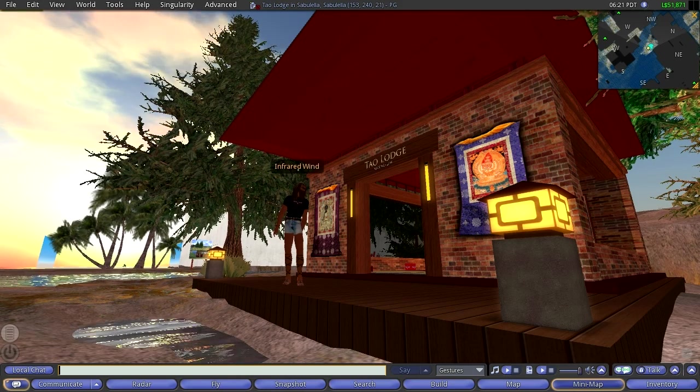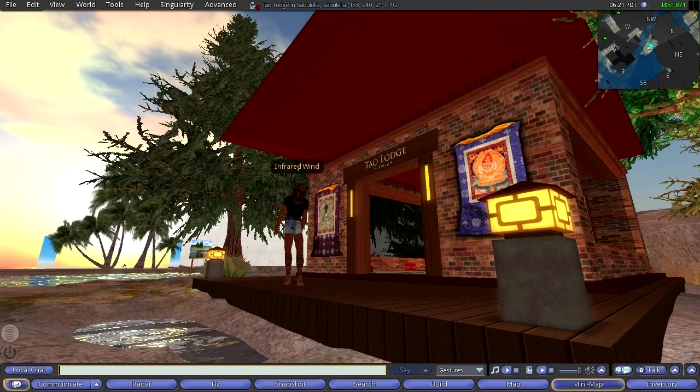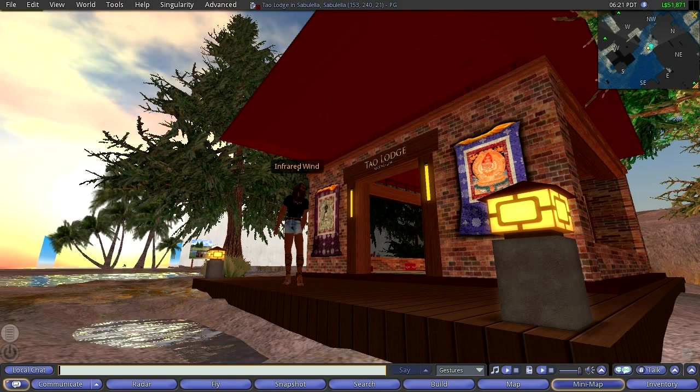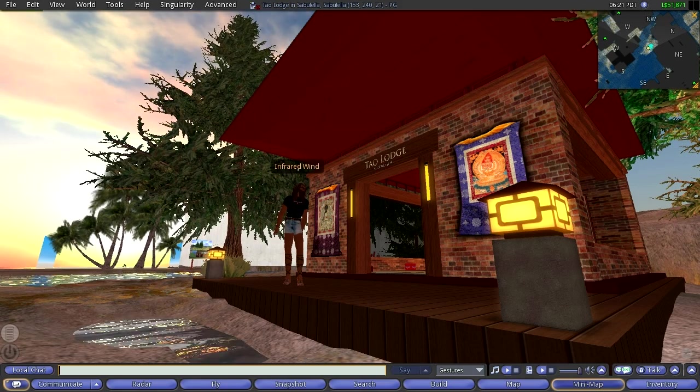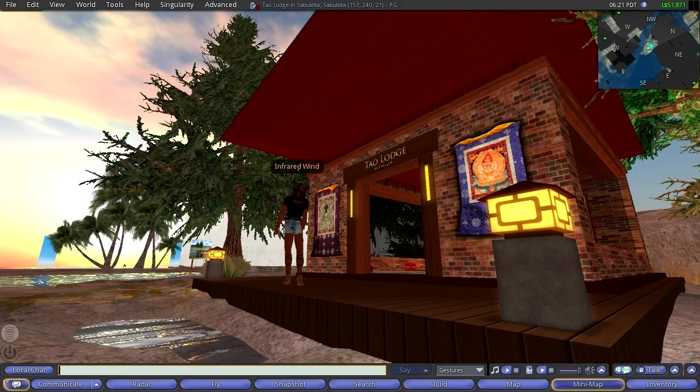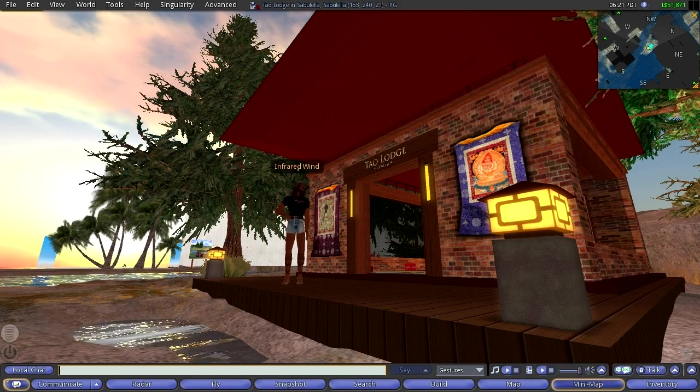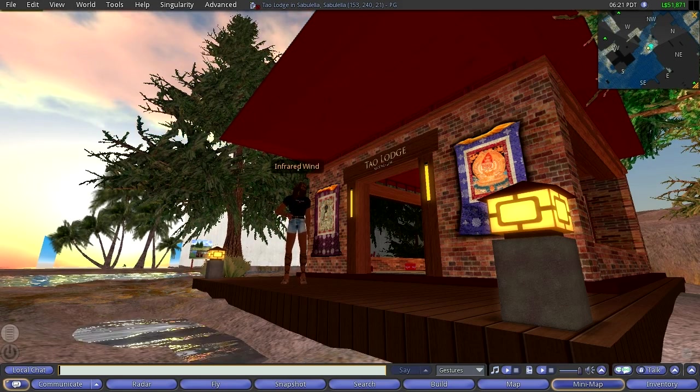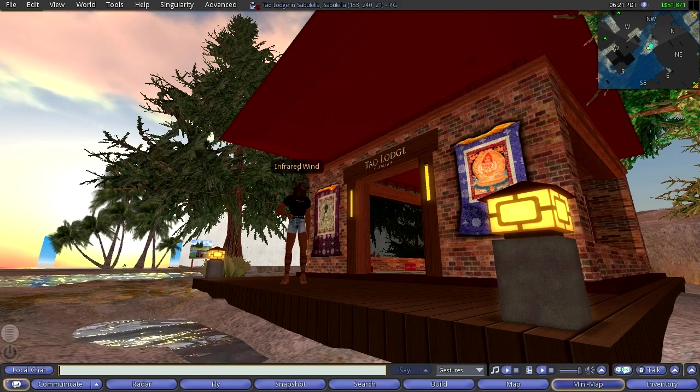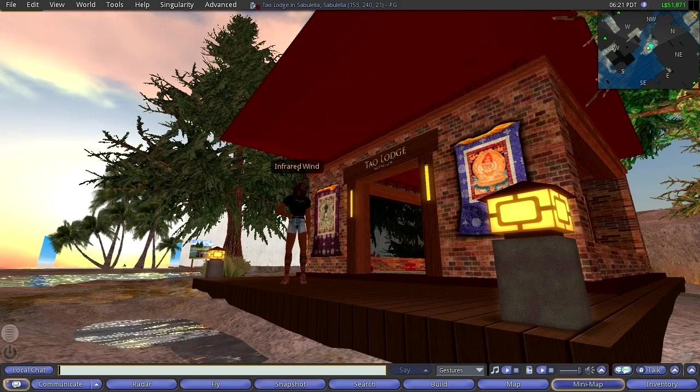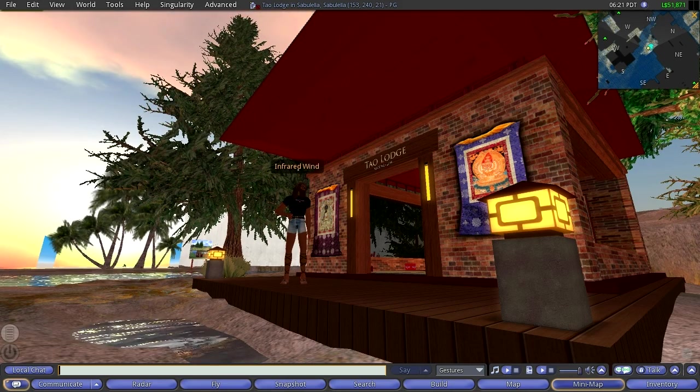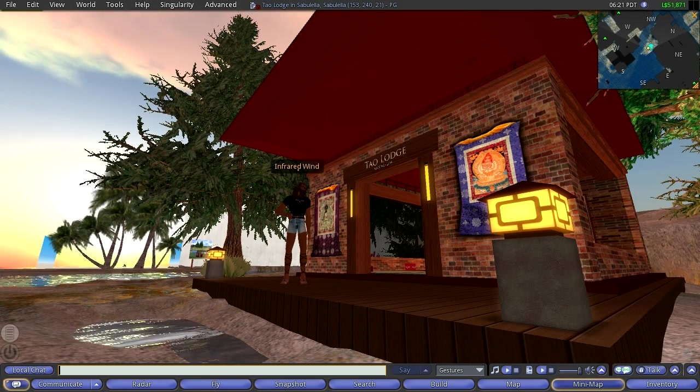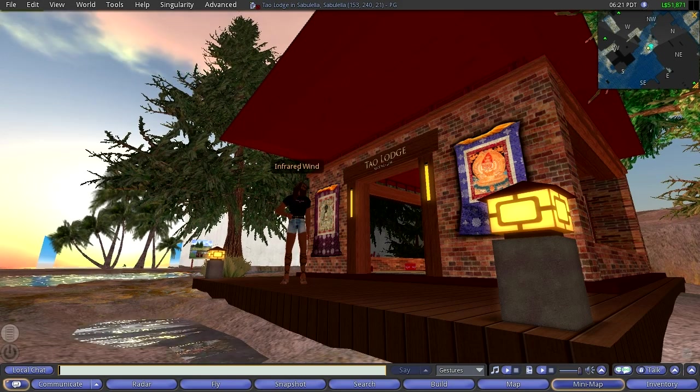Anybody can go into this world at Secondlife.com. You just download a little browser, create an account, and you can have a free account.